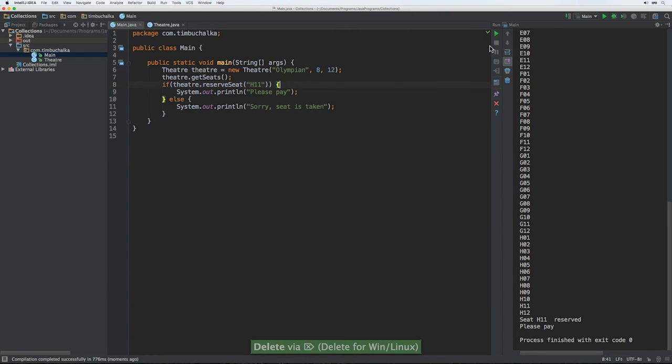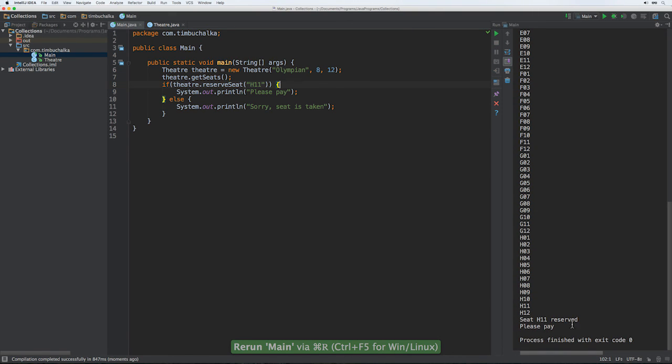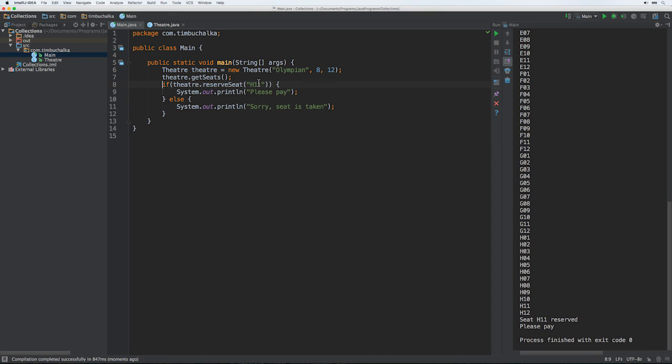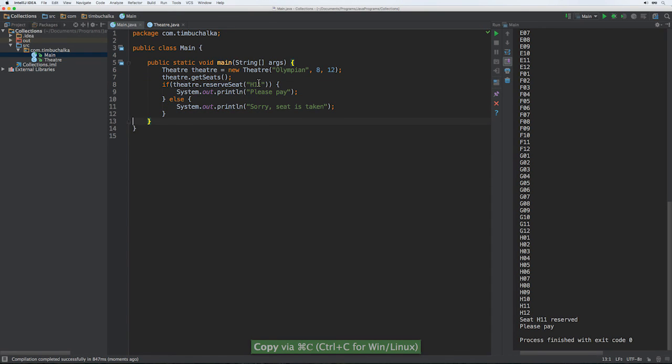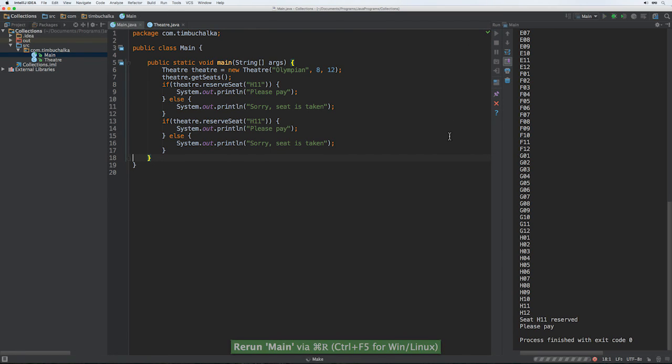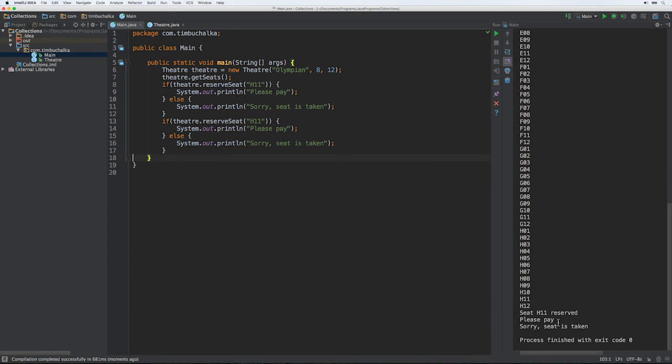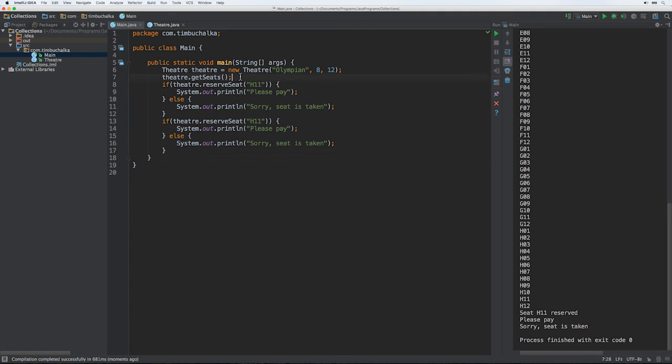Now if we do try and do the same thing again, if I just copy and paste the same code. We should get an error the second time because, of course, the previous call to it should have reserved the seat. So let's just try running that. Sorry, seat is taken. So the first time it reserved it and the second time you can see that the seat's taken. So that's good, that's working fine. And the other thing we'll do now is we'll comment out line seven because we can confirm that the code's working all right and the seats are being created correctly. So I'll comment that out.